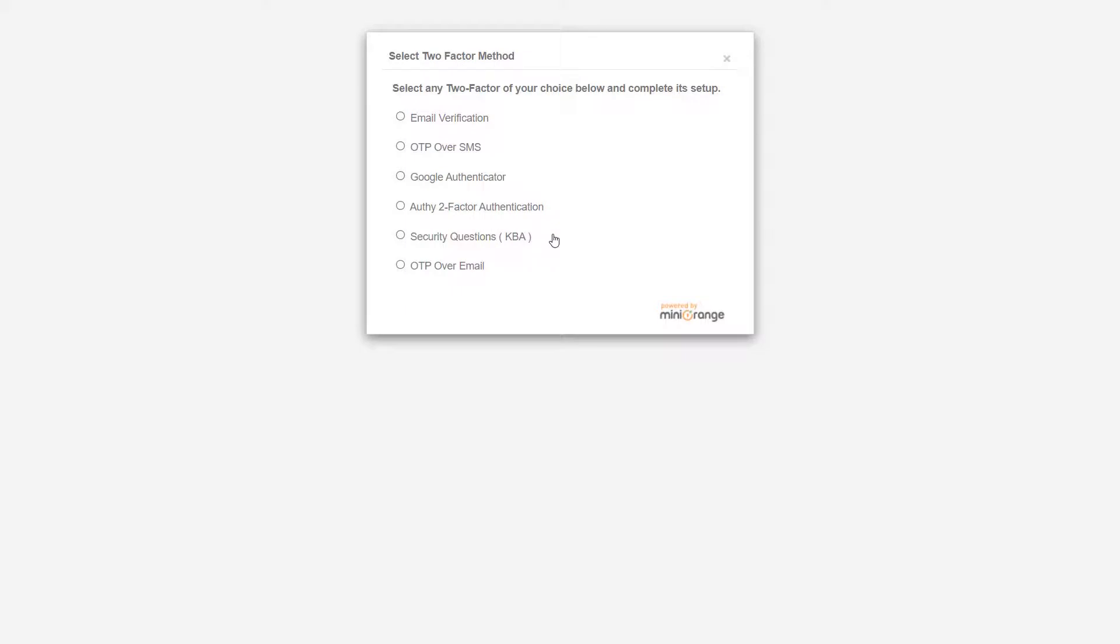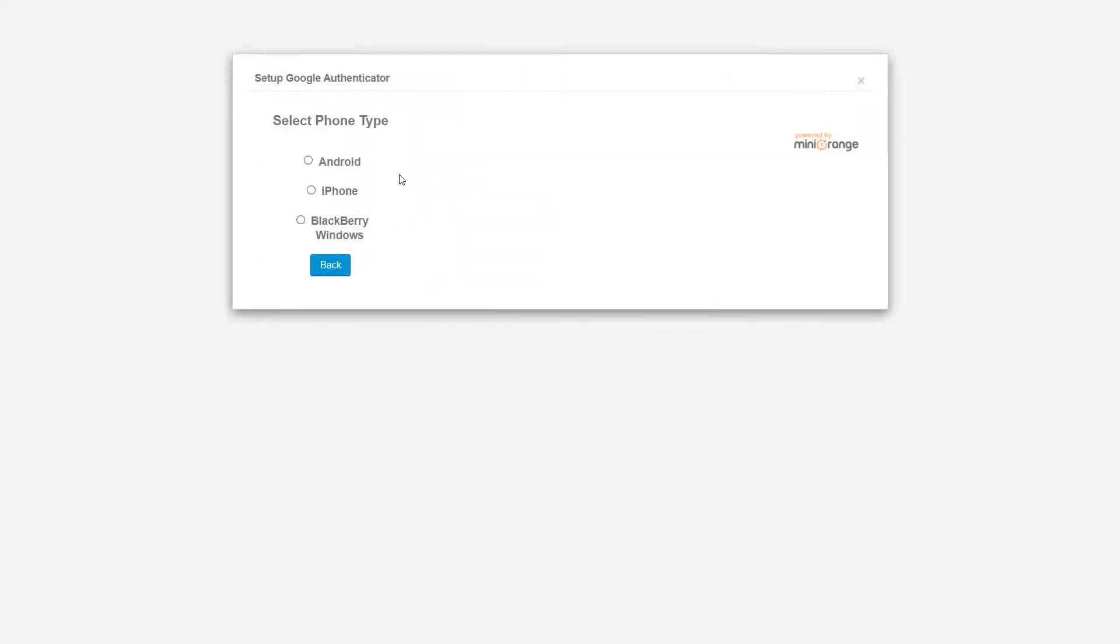Select the authentication method of your choice. I am choosing Google Authenticator. Choose the type of phone you have. I am choosing Android.